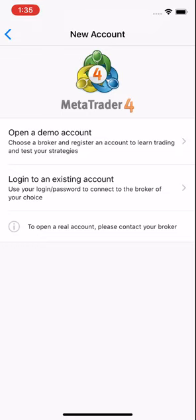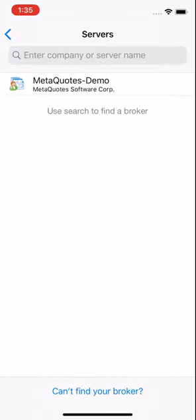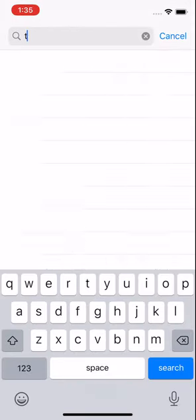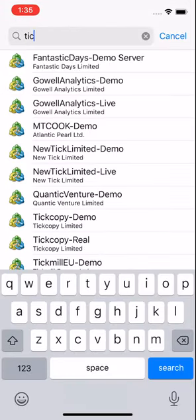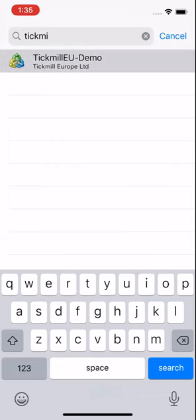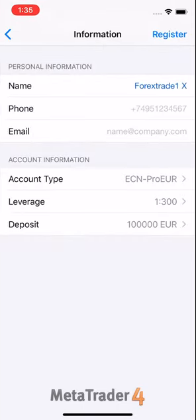After selecting demo account, you have to select the broker you like. We have selected TickMill. Enter your name, phone number, email address. You have to select the account type, leverage, and deposits.